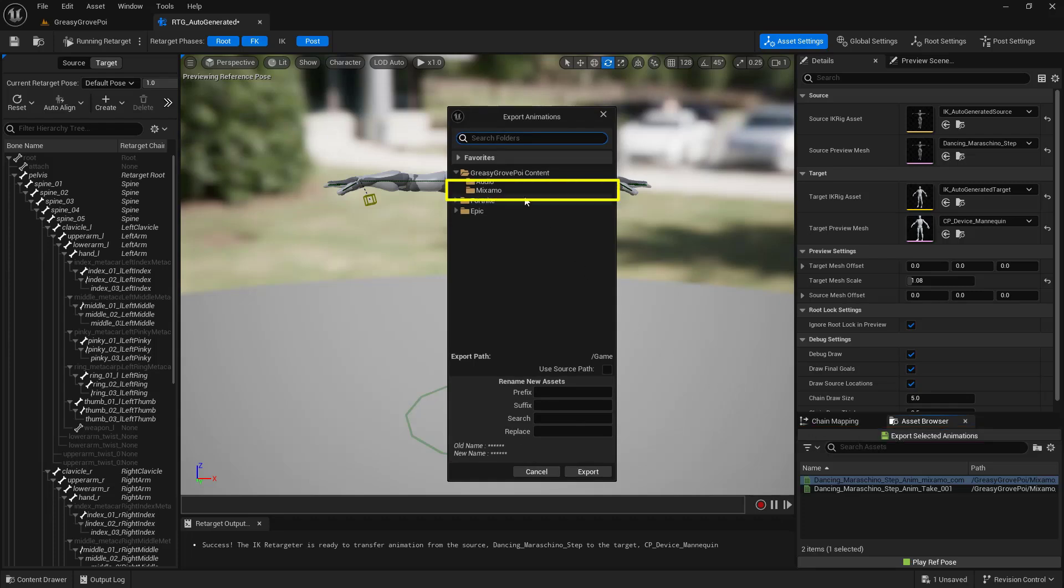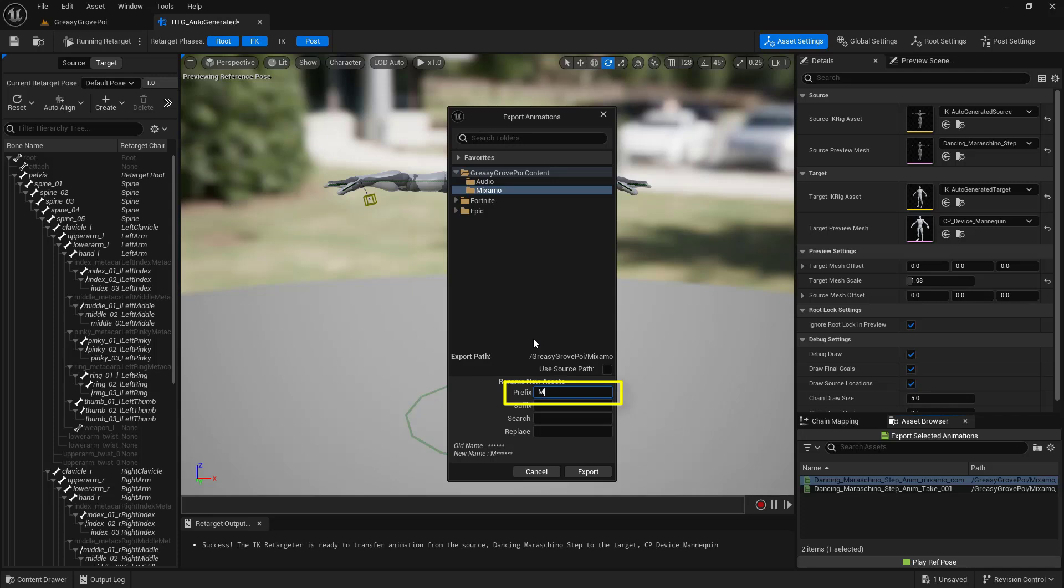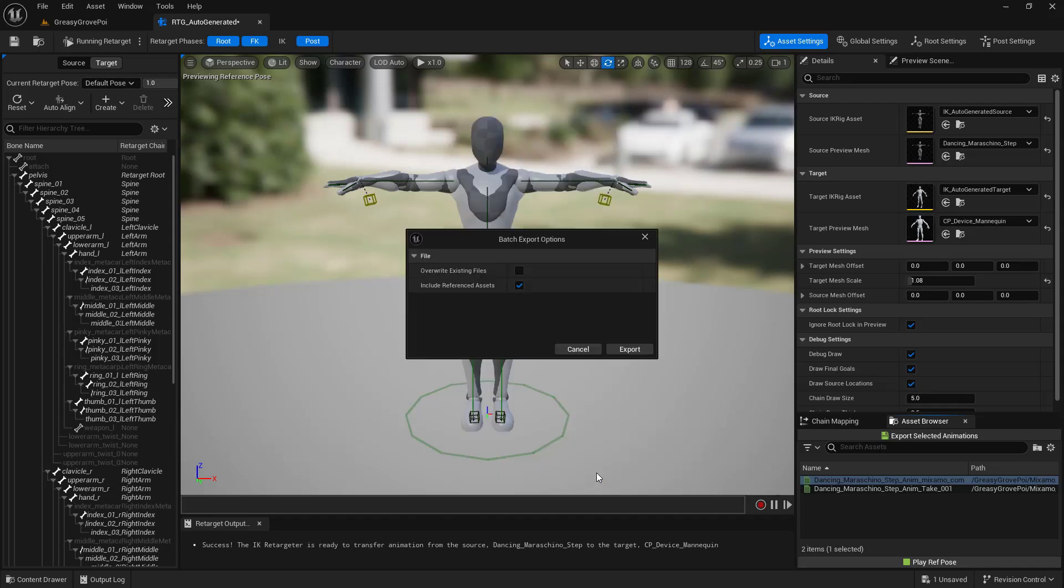From here, make sure that you've actually chosen that same folder. And then down here at the very bottom where it says Prefix, I'm going to add My Underscore just to make it a lot easier to find this asset once it's been created. Once we've got that configured, we'll choose Export right here. This little pop-up box, just leave as is and just choose Export again.